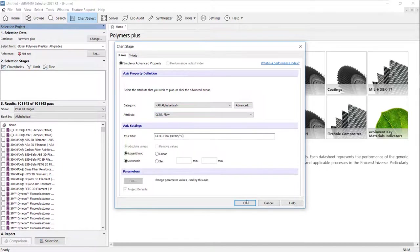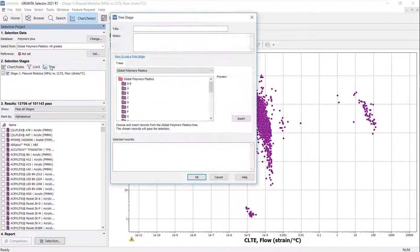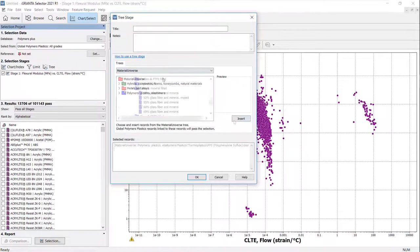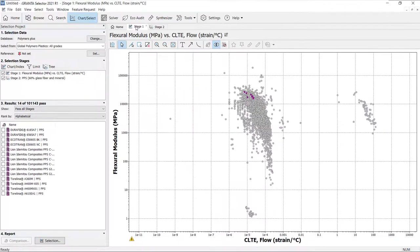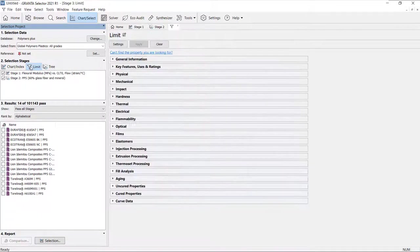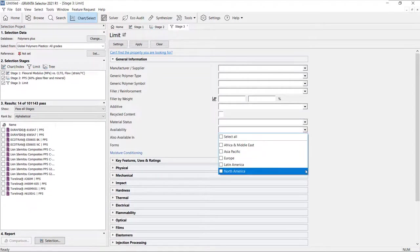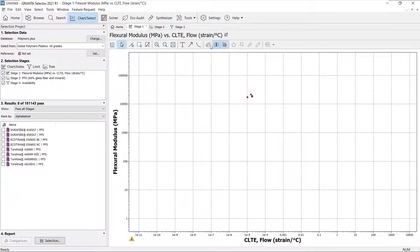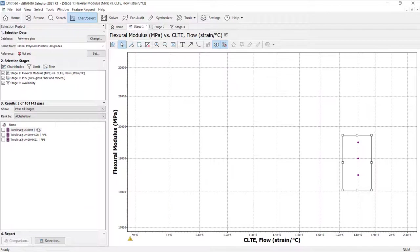We can plot properties against each other and filter materials we identified earlier in Material Universe. Filter by availability in a specific region and use the box selection tool to compare materials of interest.